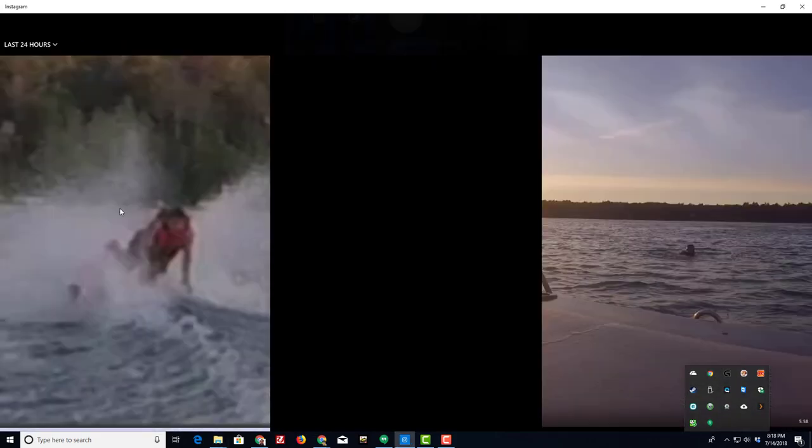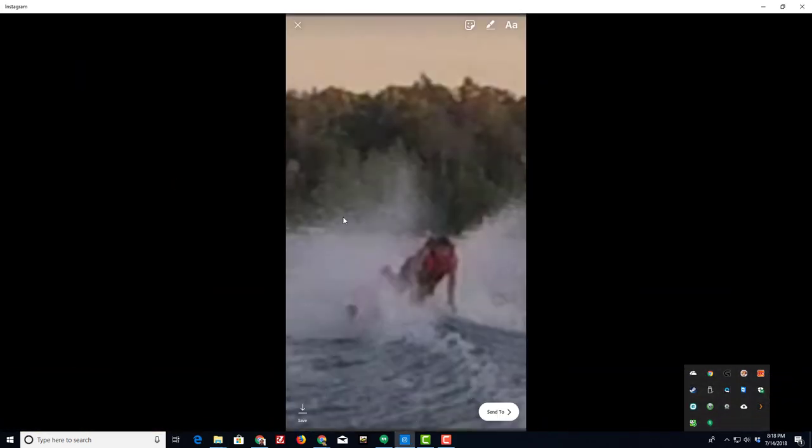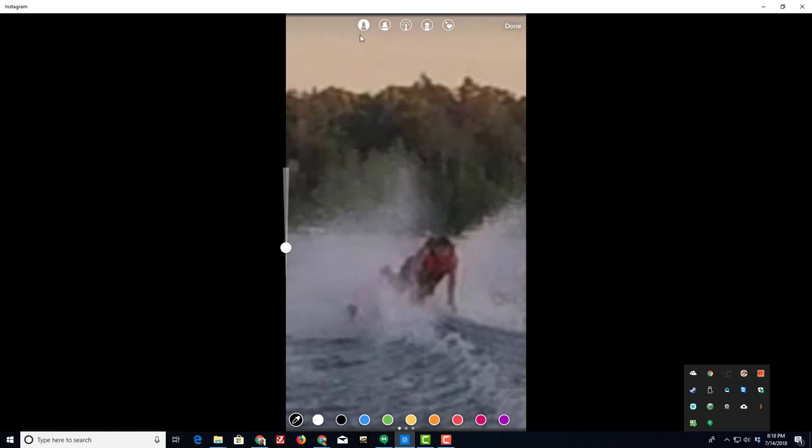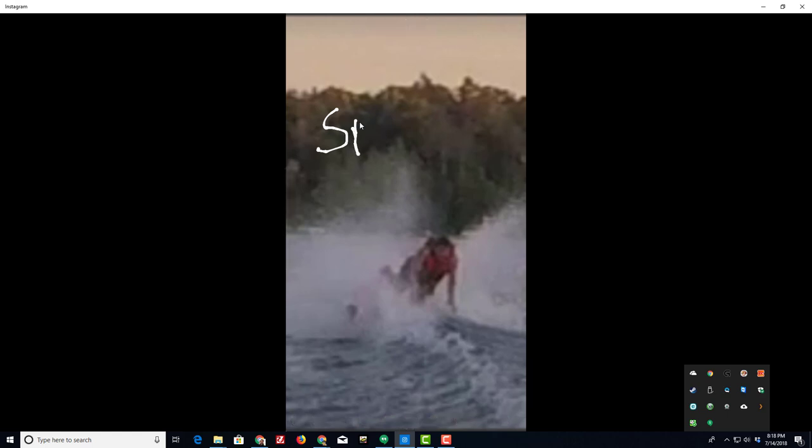They are now available for me to add to my Instagram feed or story. All kinds of ways you can edit it. I'm just going to simply write 'splash down' just because it's fun.